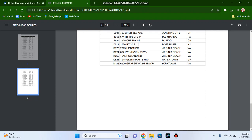The three Rite Aid stores in Virginia Beach, Virginia, one on Upton Drive, one near the Lynnhaven Mall on Lynnhaven Parkway, and the one on Herman Road. The Rite Aid store on Grand Potts Highway in Watertown, New York, and finally, we have the Rite Aid store in Yorktown on 5500 George Washington Memorial Highway.